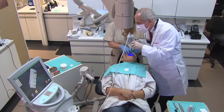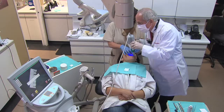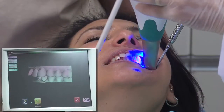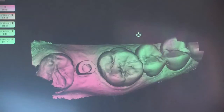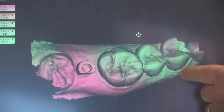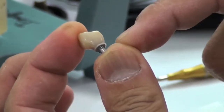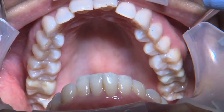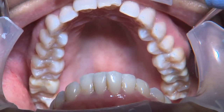Besides what we showed here in this case, the iOS provides additional advantages over conventional implant impressions. By working digitally, you avoid potential distortion with impression materials and expansion of stone models. We encourage you to check out this technology and see what it can do for you and for your patients.